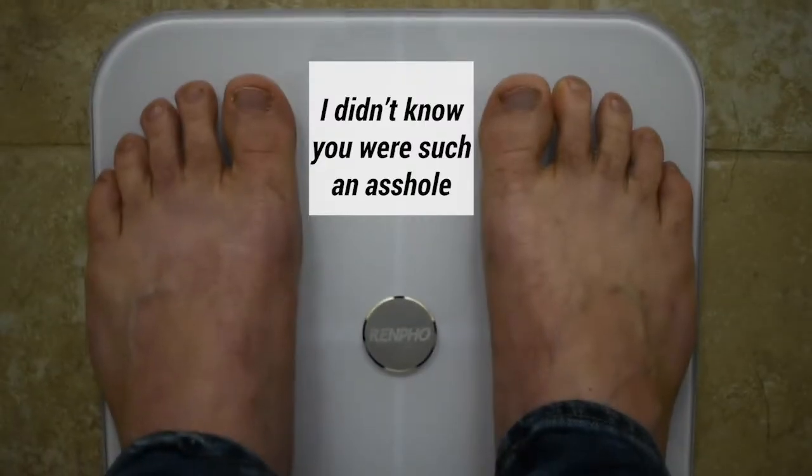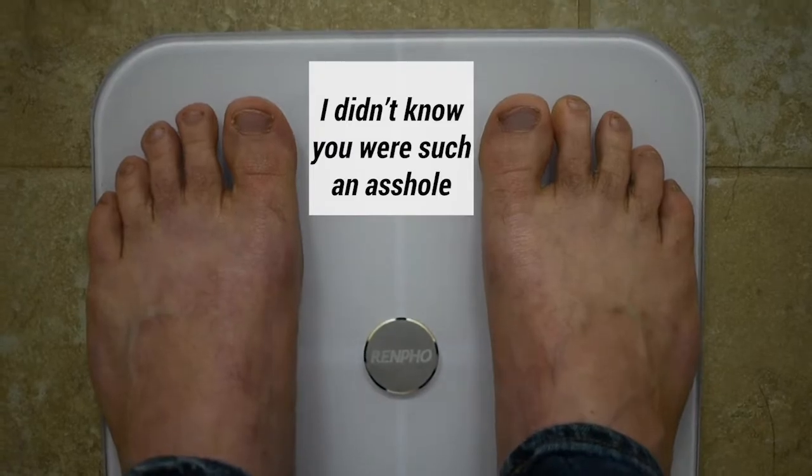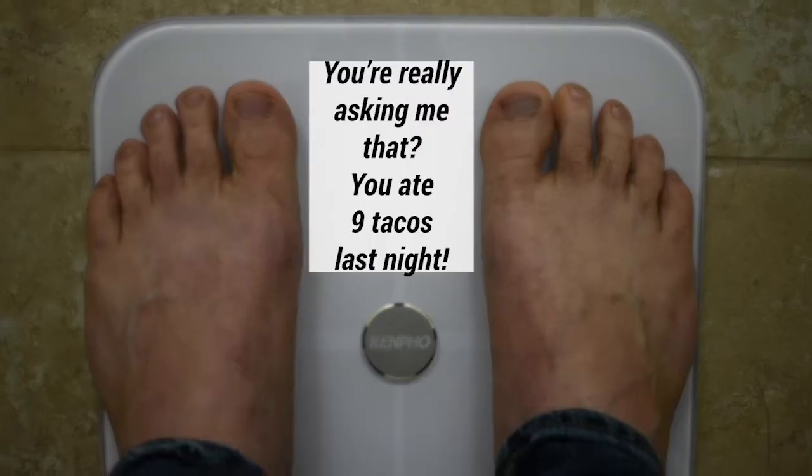I didn't know you could talk back. Why am I not losing weight?